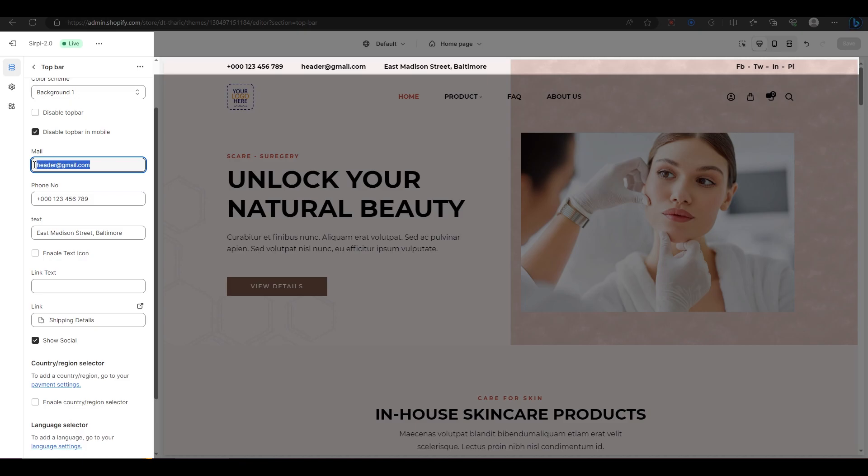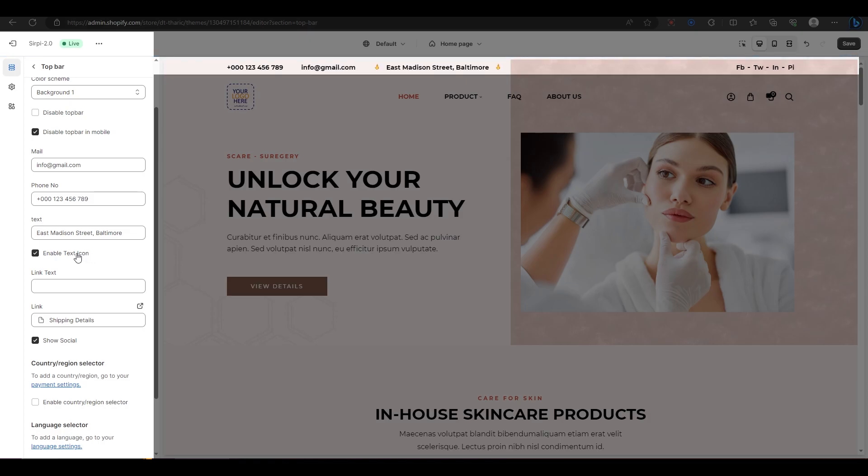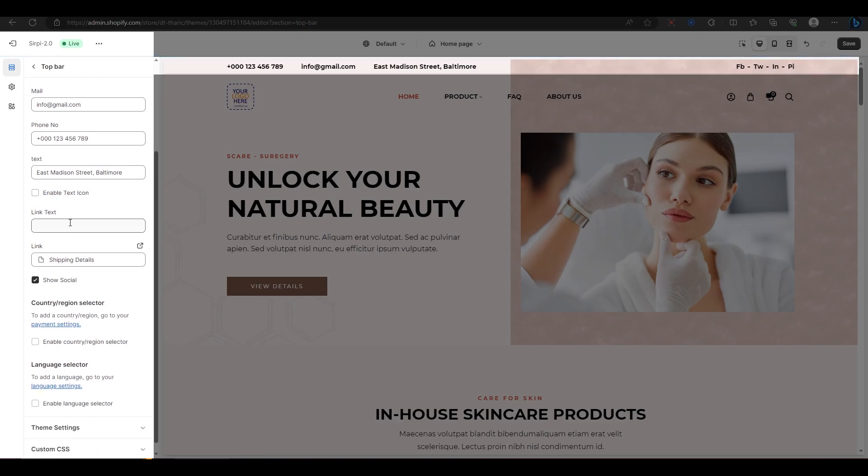For example, I will change the email address to info at gmail.com. You can also add an icon next to the text by enabling this option. If you want to change the icon, you can do that in the backend editor.